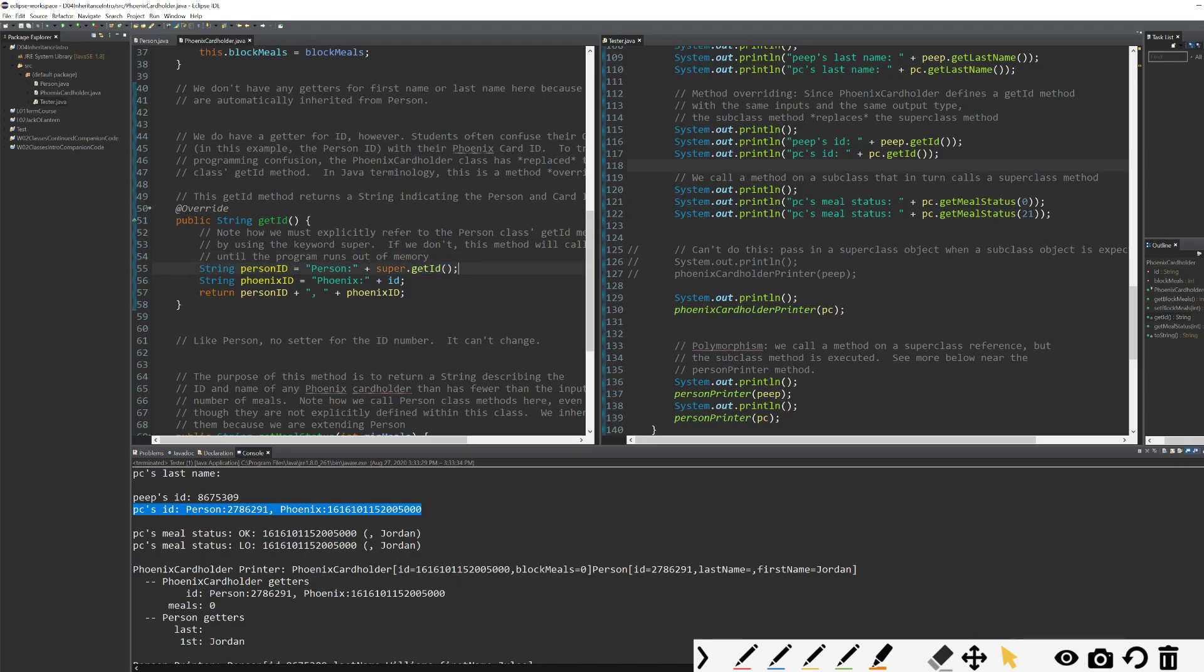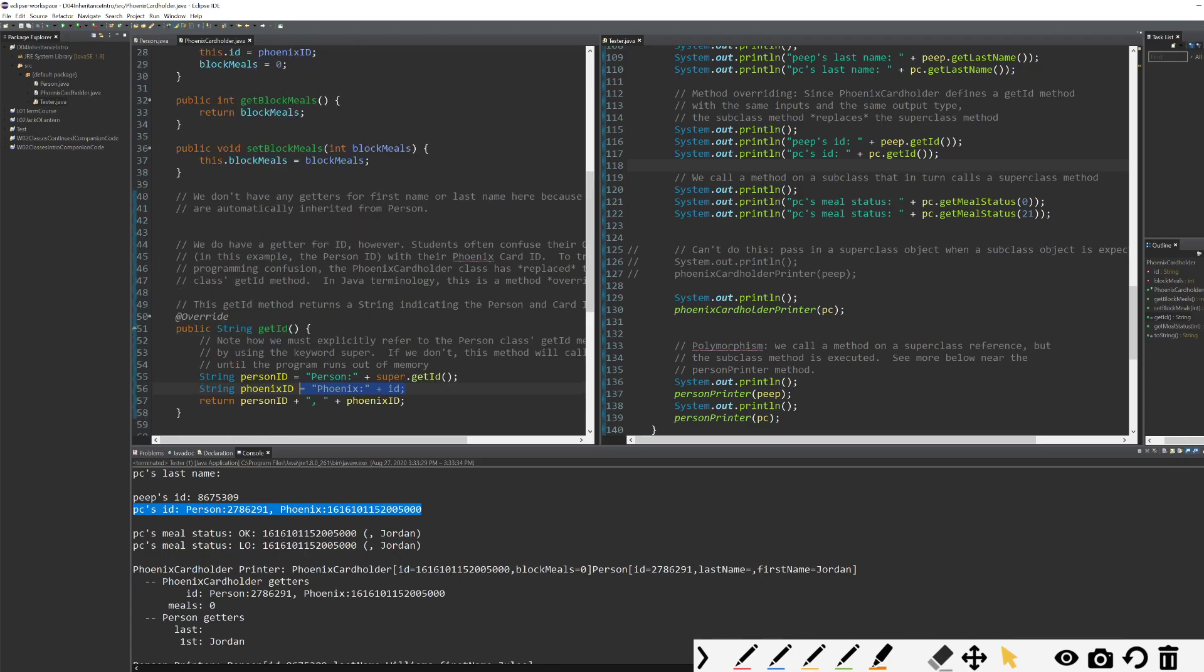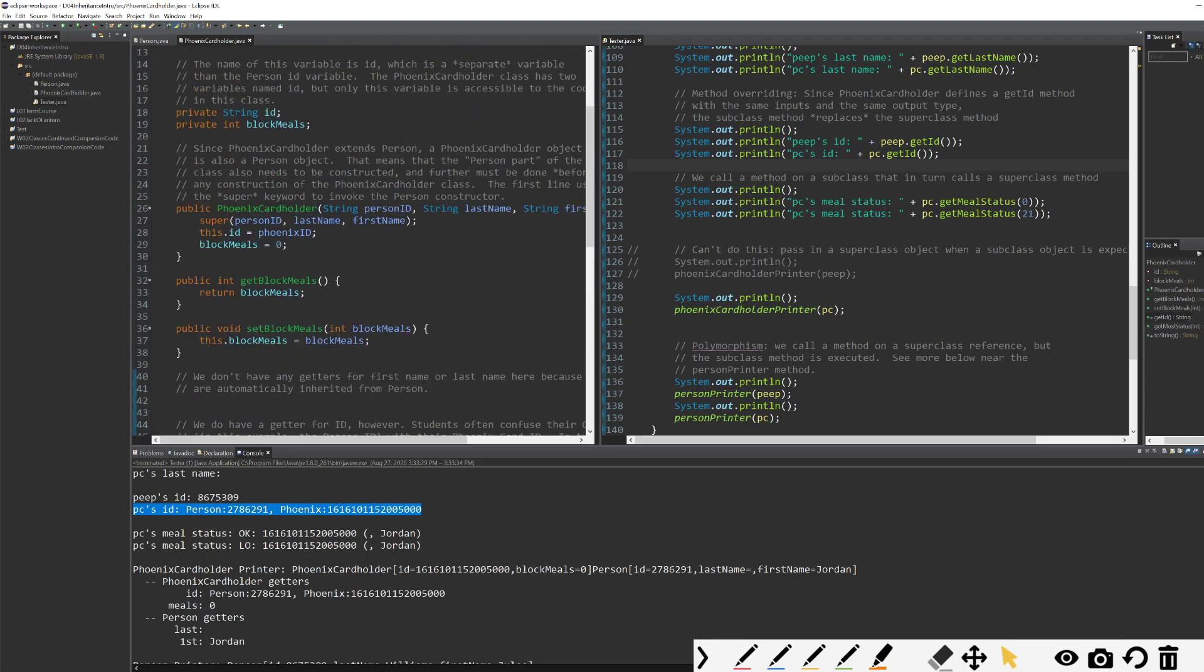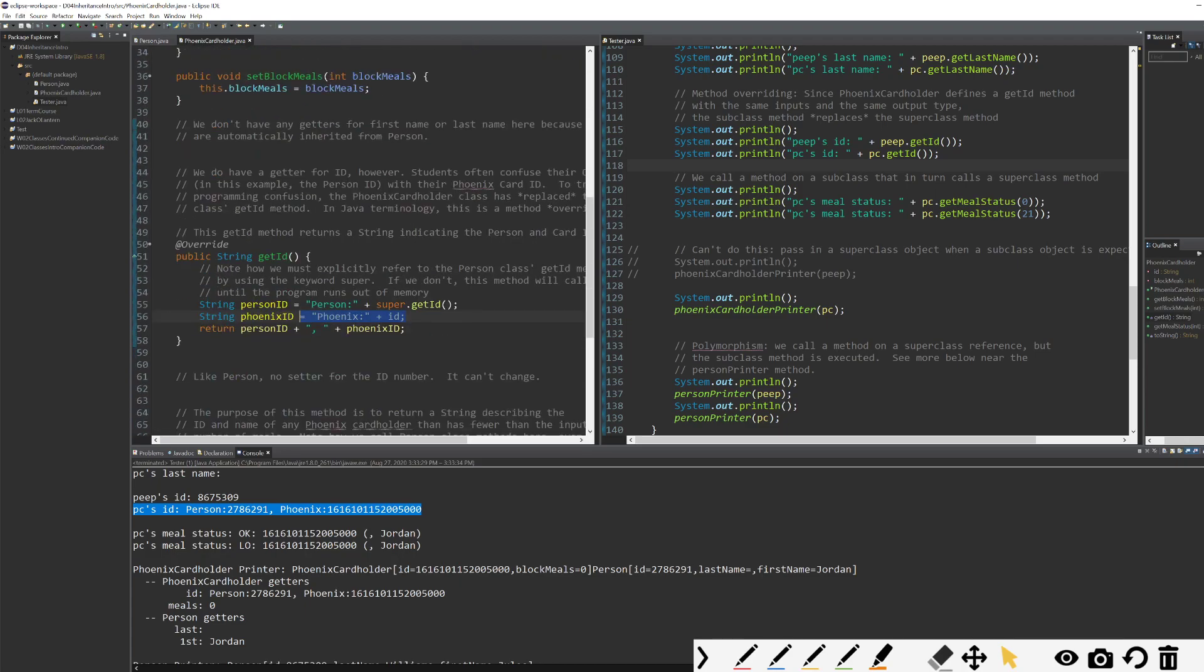I can get my person class ID and I can get my Phoenix cardholder ID just by using ID. Nothing special to get the ID from the Phoenix card class. We do have to do something special to get it from our super class. And that is to call the get ID method or to use some public means of getting it. So person ID, Phoenix card ID. When we print it out, we get person's ID and Phoenix cardholder's ID.